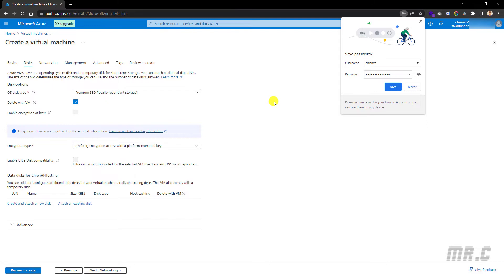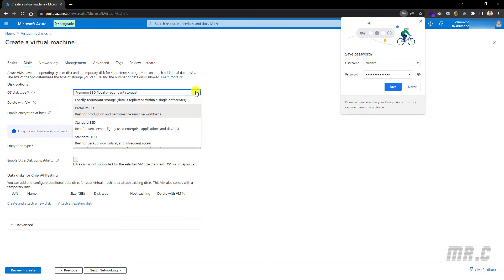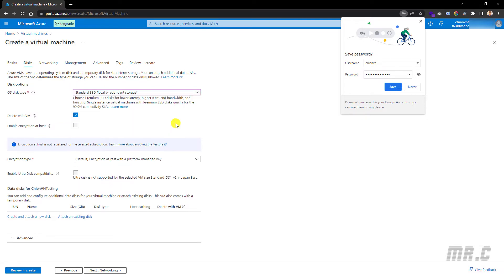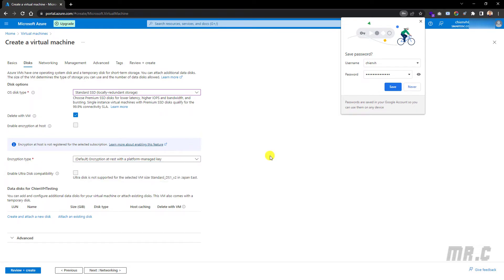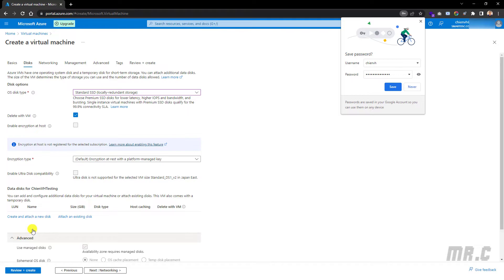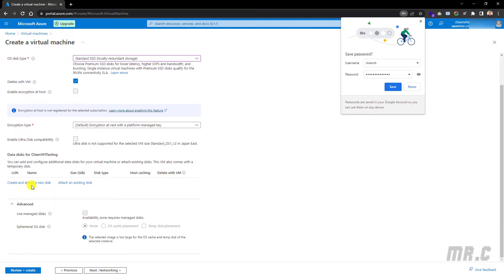The system will take me to the Disk tab to select options for the OS disk. I will select Standard SSD. Then go to the next tab. I will keep this by default. Clicking on the Advanced button, you can see some more information for disk management.